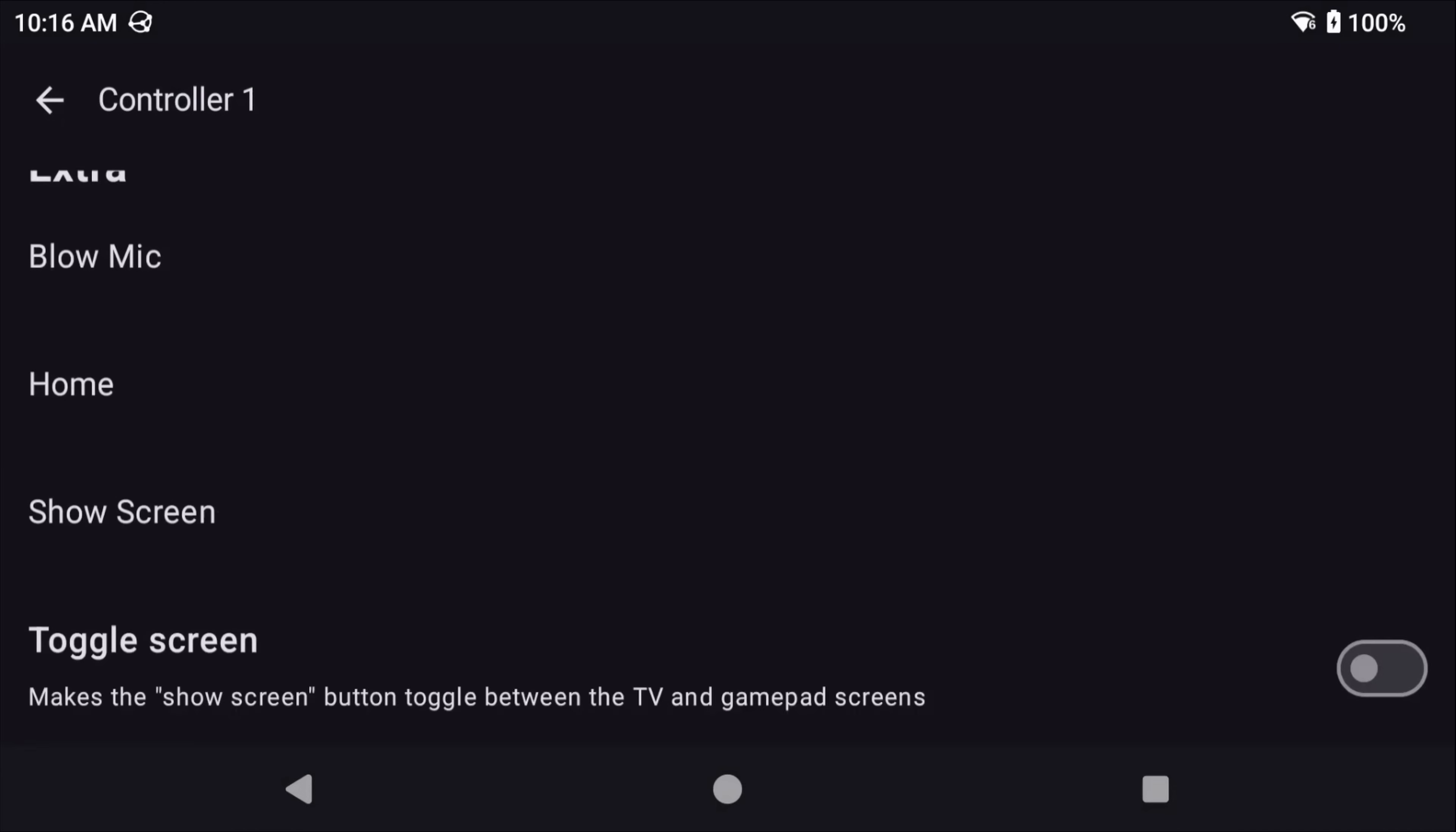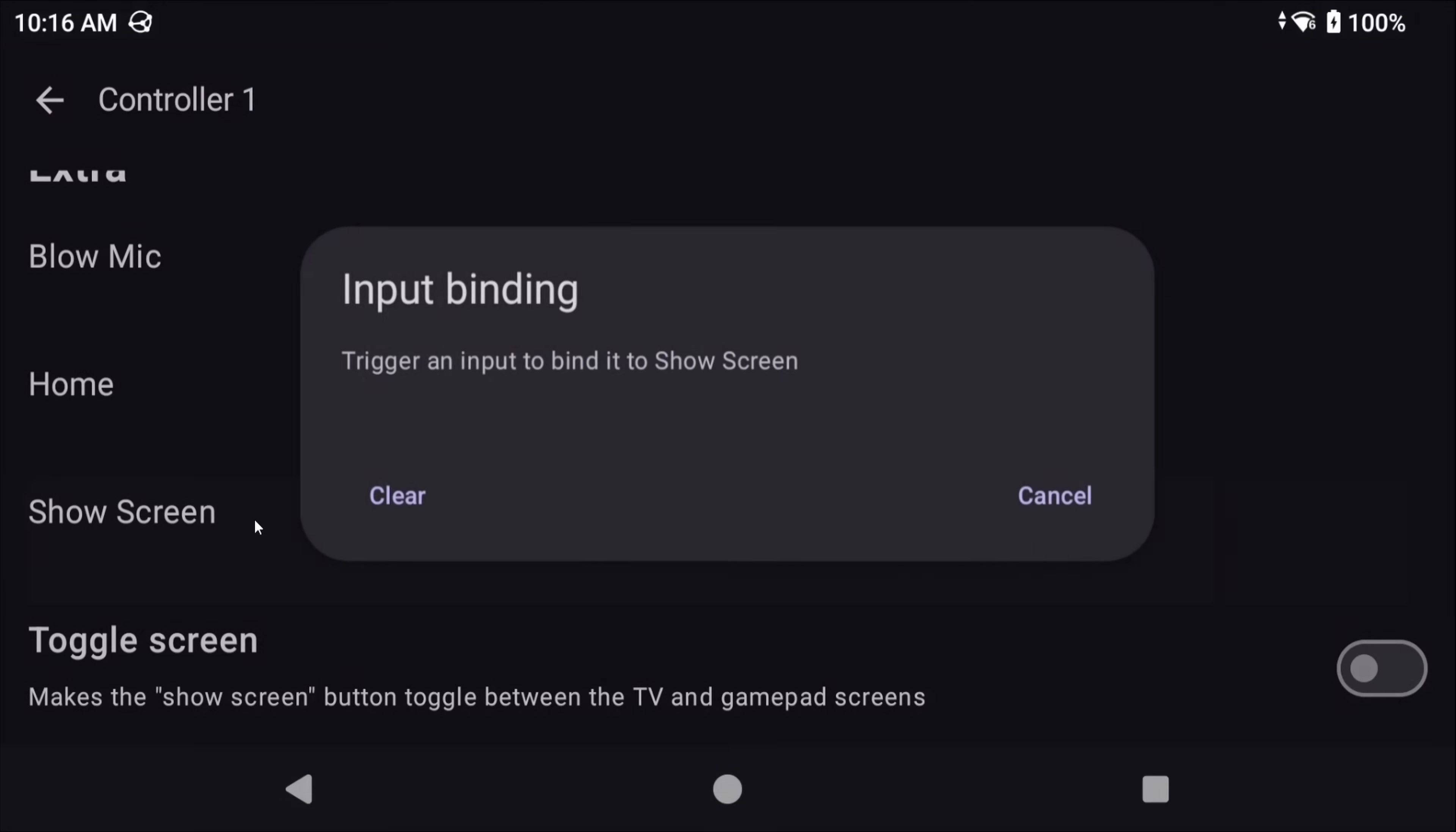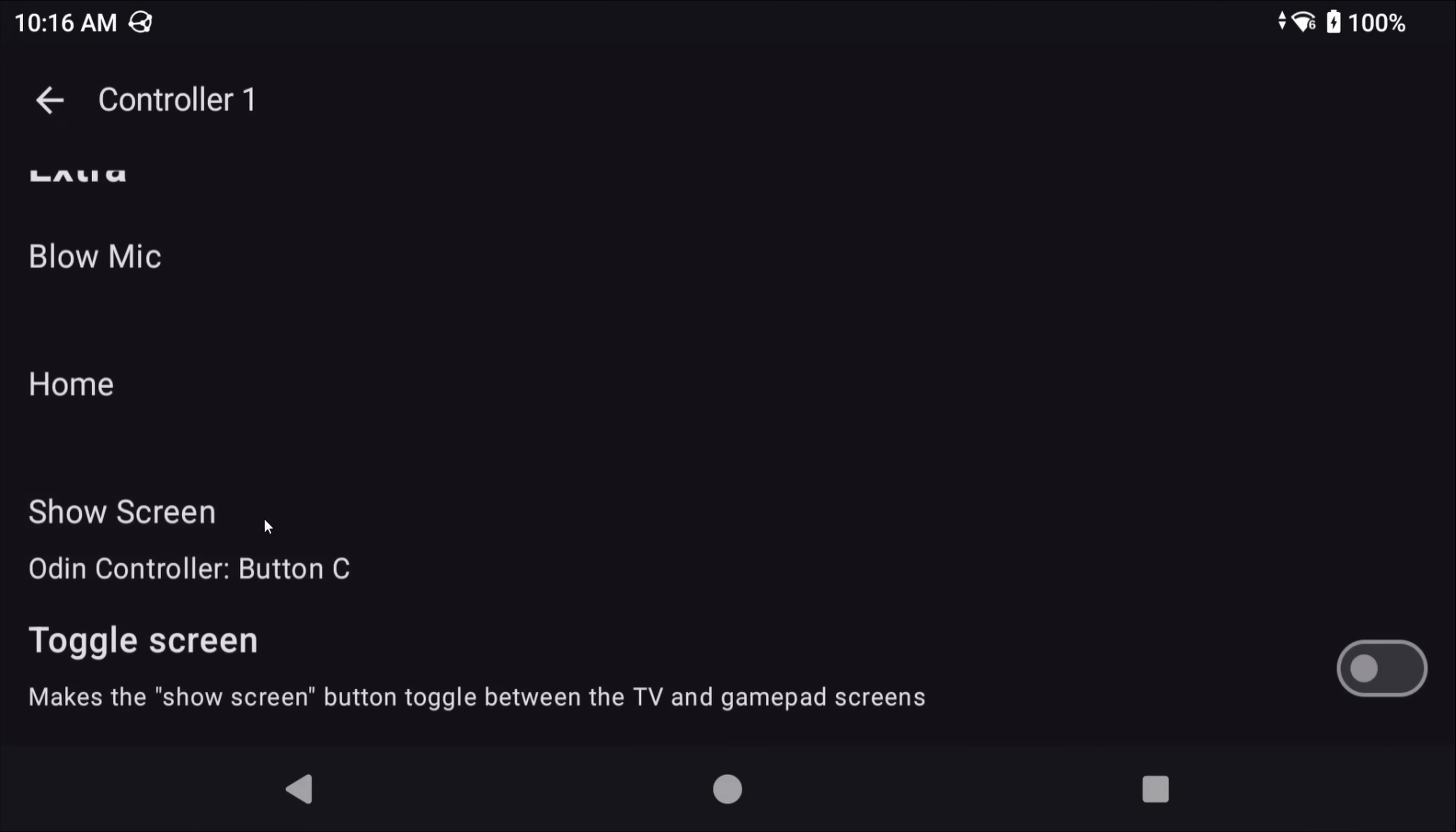At the bottom of gamepad is extra things that you can map, and thankfully my Odin 2 portal has two back buttons that I could use for this, but you likely won't have additional buttons on your device that you can use, depending on what you're using. Now if you do, show screen is a good one, and turning on the toggle as it lets you quickly swap between the gamepad and TV screens at the push of a button.